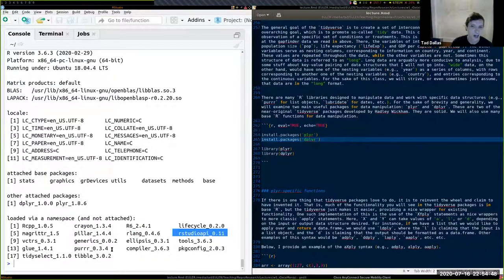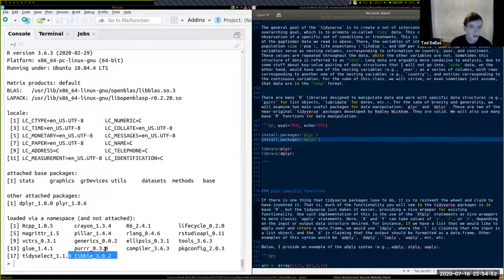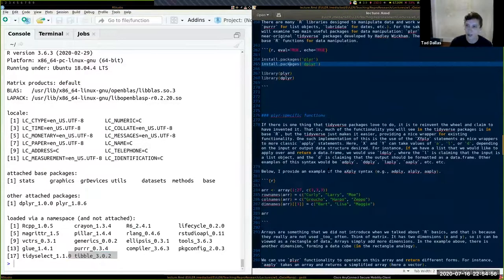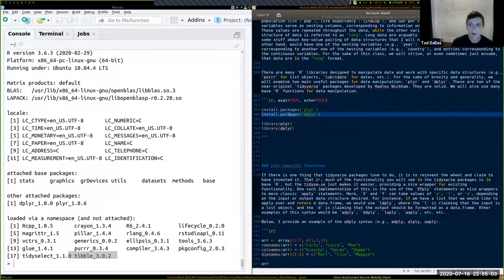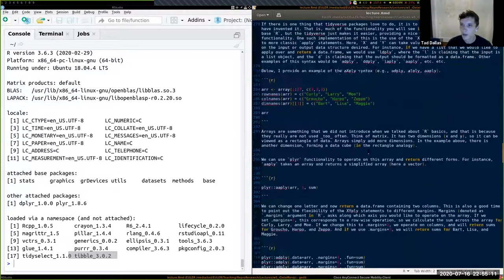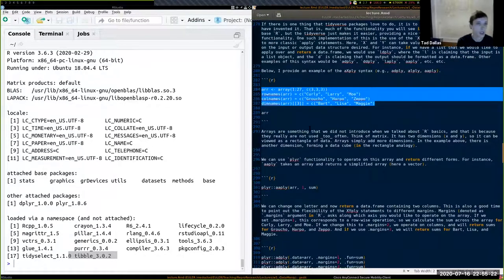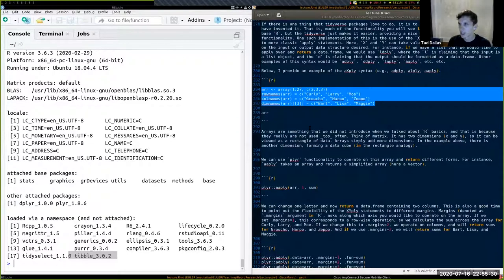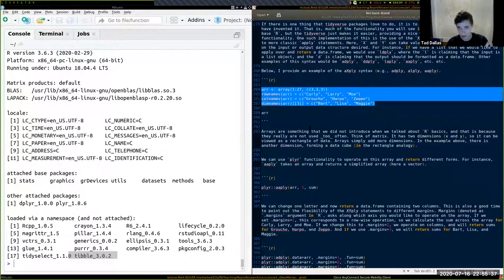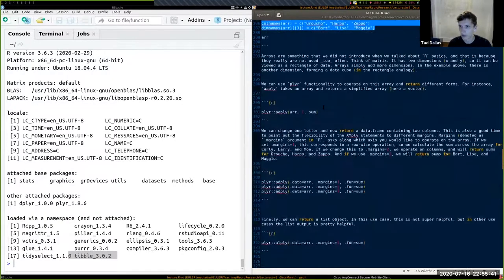These are the two most useful packages in my opinion. To learn them, we'll create some data and explore it. I'm introducing a new format — an array. This example is adapted from Jenny Bryan's work.